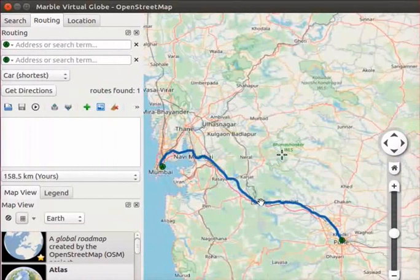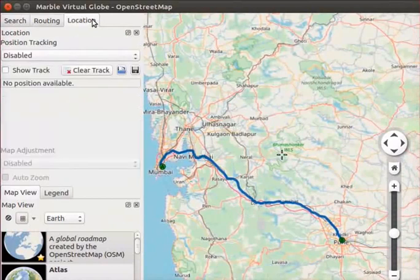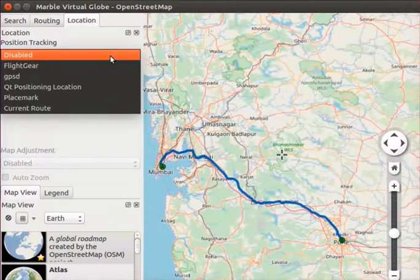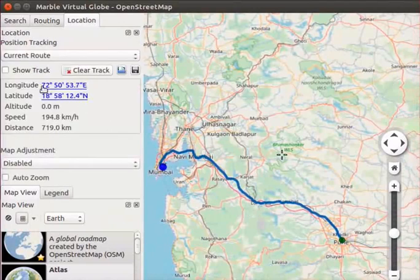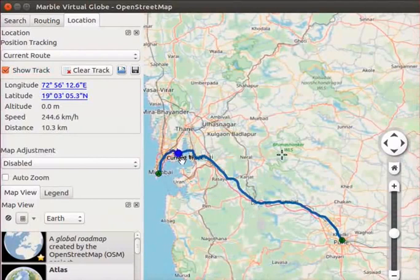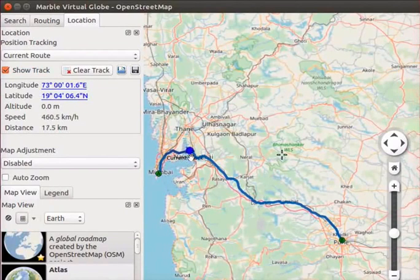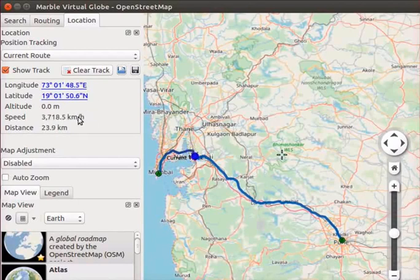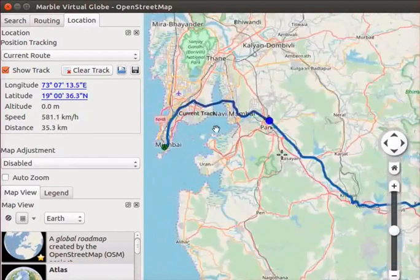Now we will learn about location tracking of a route. Once we start our trip, we can track our location. Click on the location panel. Click on the drop down button below position tracking and select the Current route option. Check the Show track check box. We can see a moving arrow with a blue circle on the route, which indicates the current location on the route. Longitude and latitude of the current location are shown in the location panel, along with speed and distance covered by the vehicle.